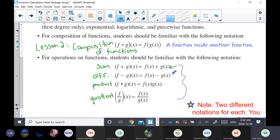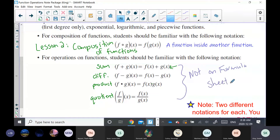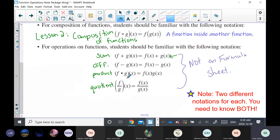One important thing to note: these four operations are not on your formula sheet, and you don't even need them on your study guide — they're self-explanatory. You need to understand both notations: the diploma often gives the compact notation like f plus g of x, and you convert it to the expanded form f of x plus g of x. You need to work between these two notations interchangeably.